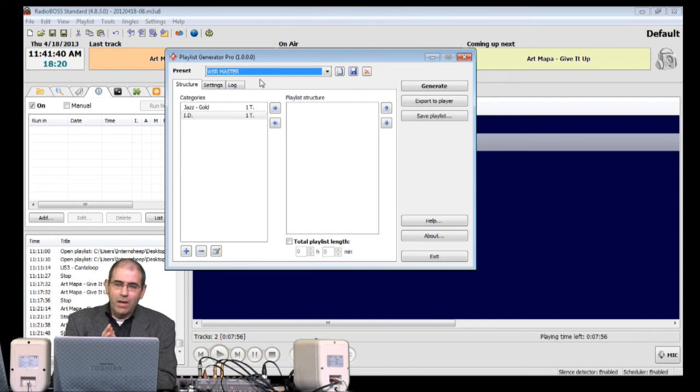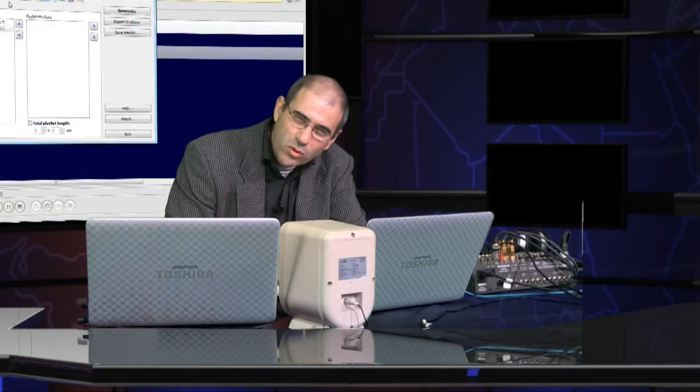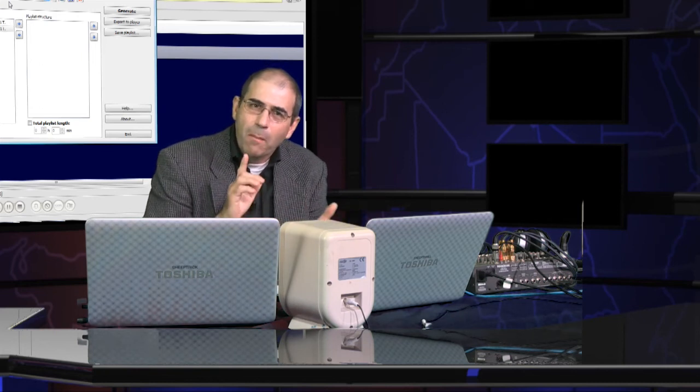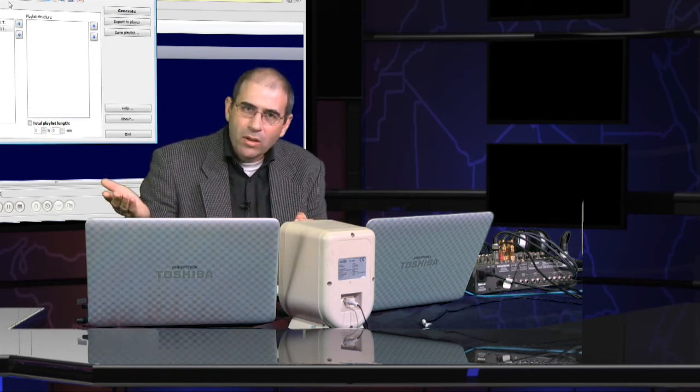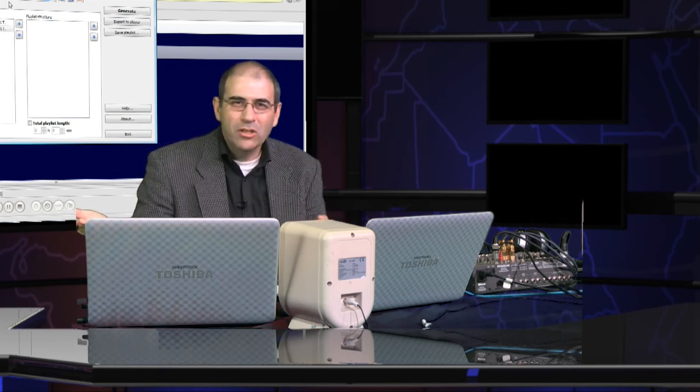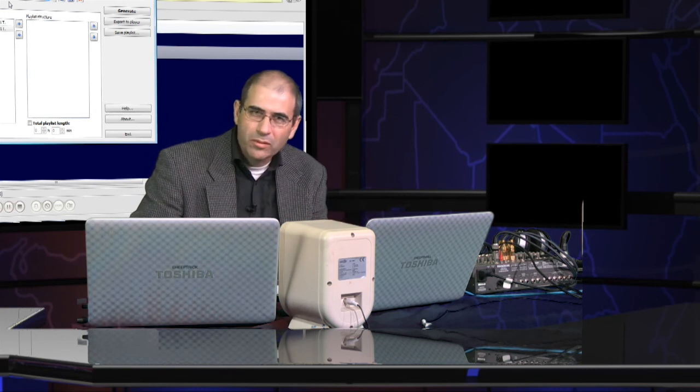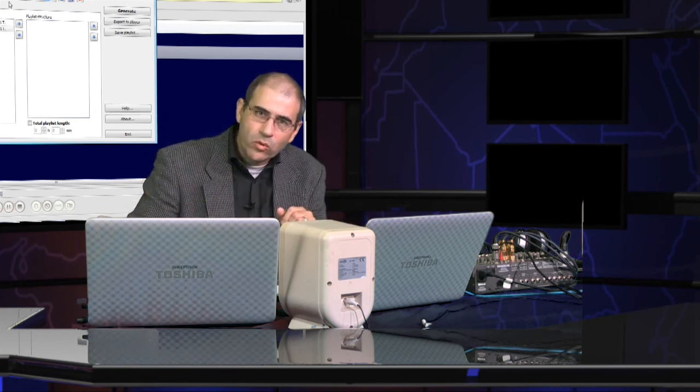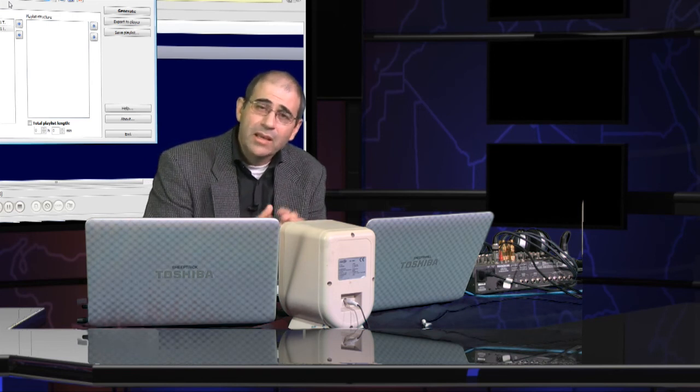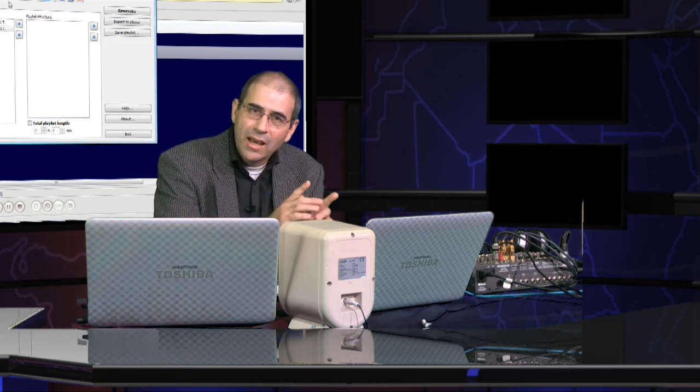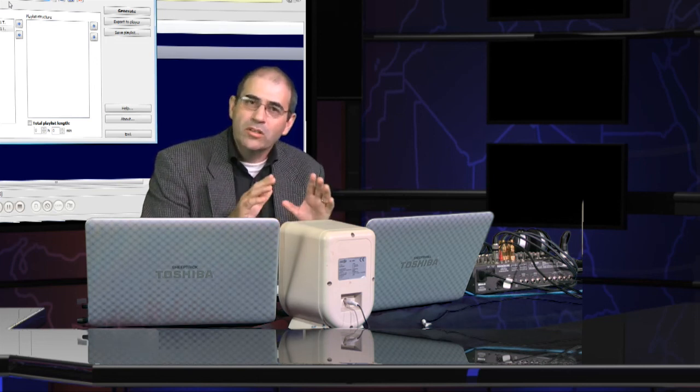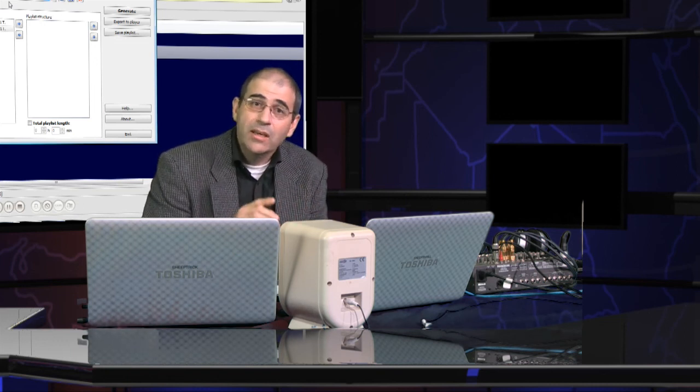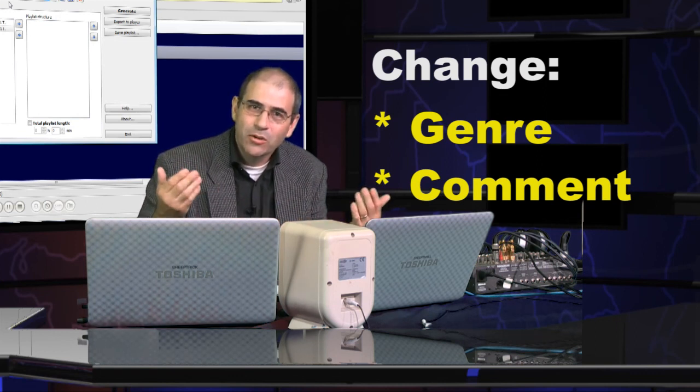But perhaps there's one question on your mind. And you're going to ask me... James, that's great. Thank you very much. But I have a song that I put into the jazz category, but actually, I think it's more worship. How do I tell Playlist Generator that I've moved this song from one category to another? It's quite simple. It is not done in Playlist Generator. It is done in the Music Library. Go into the Music Library, find the song that you want to change, and simply change the genre and the comment, and it's done. Complete.